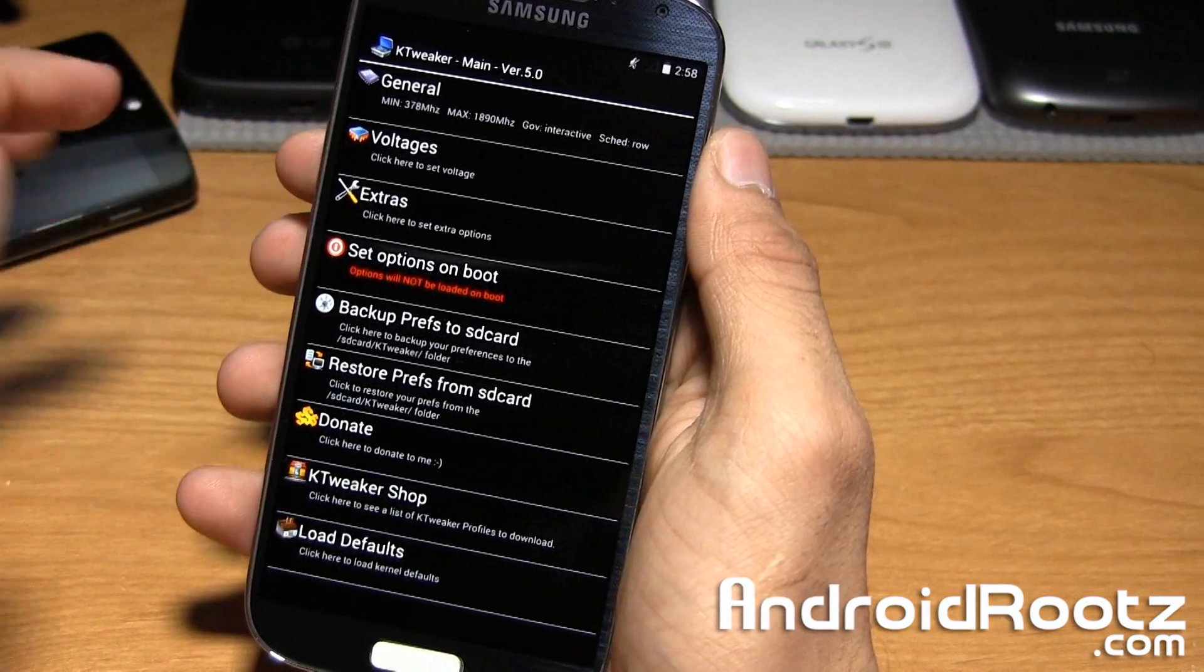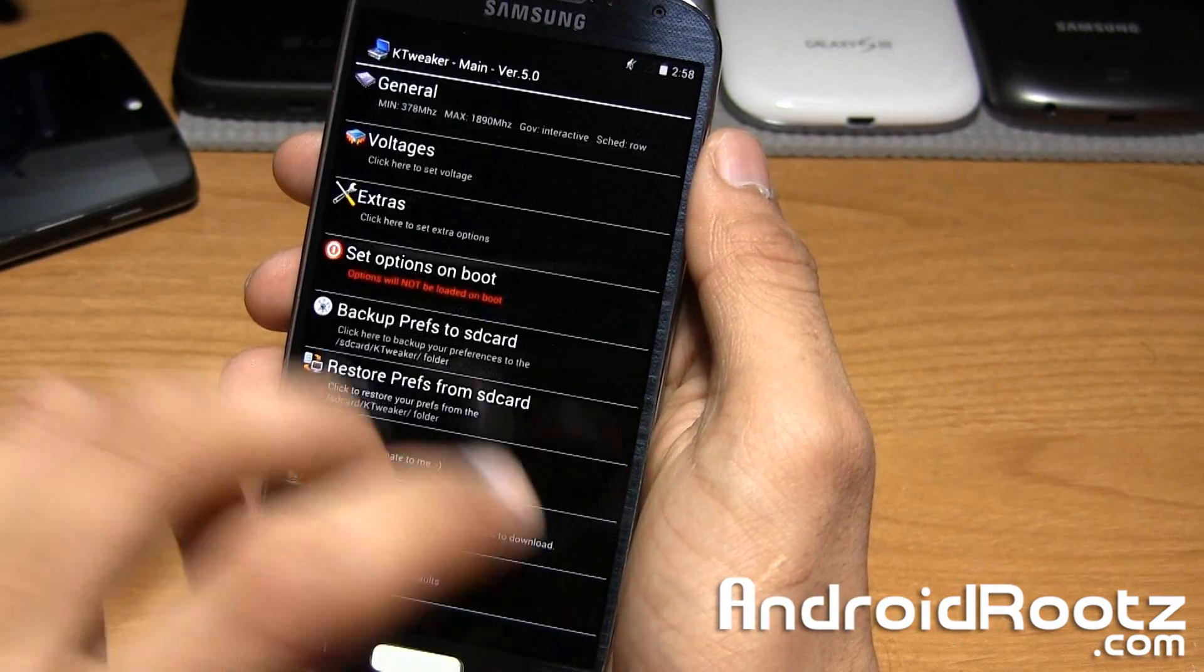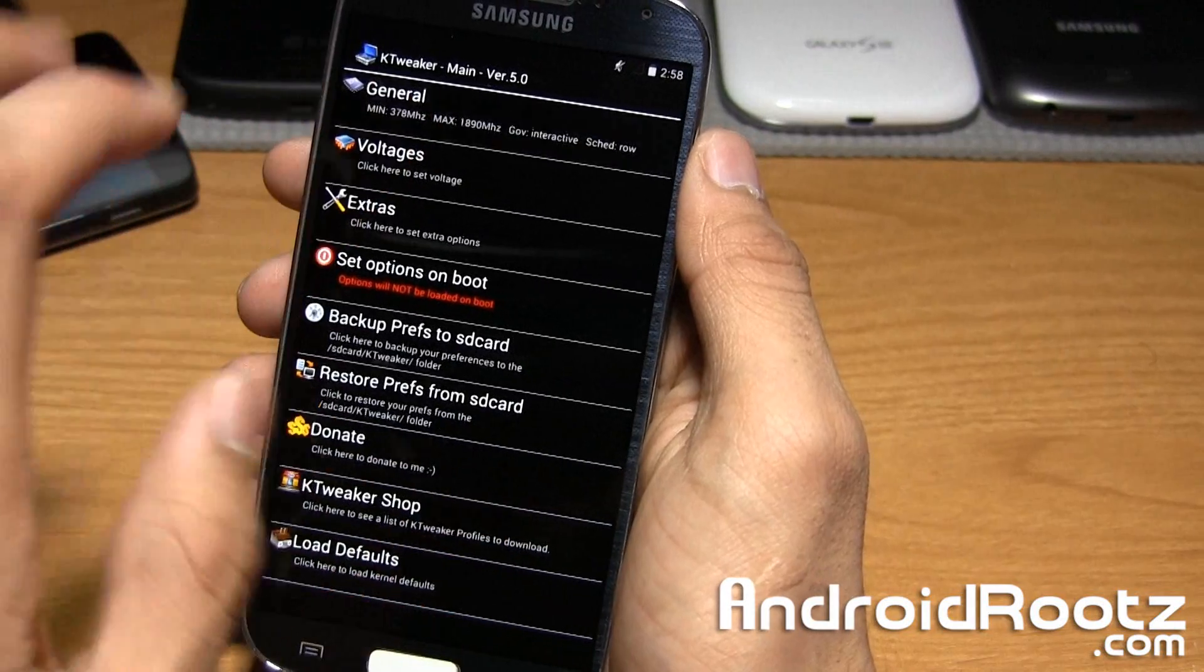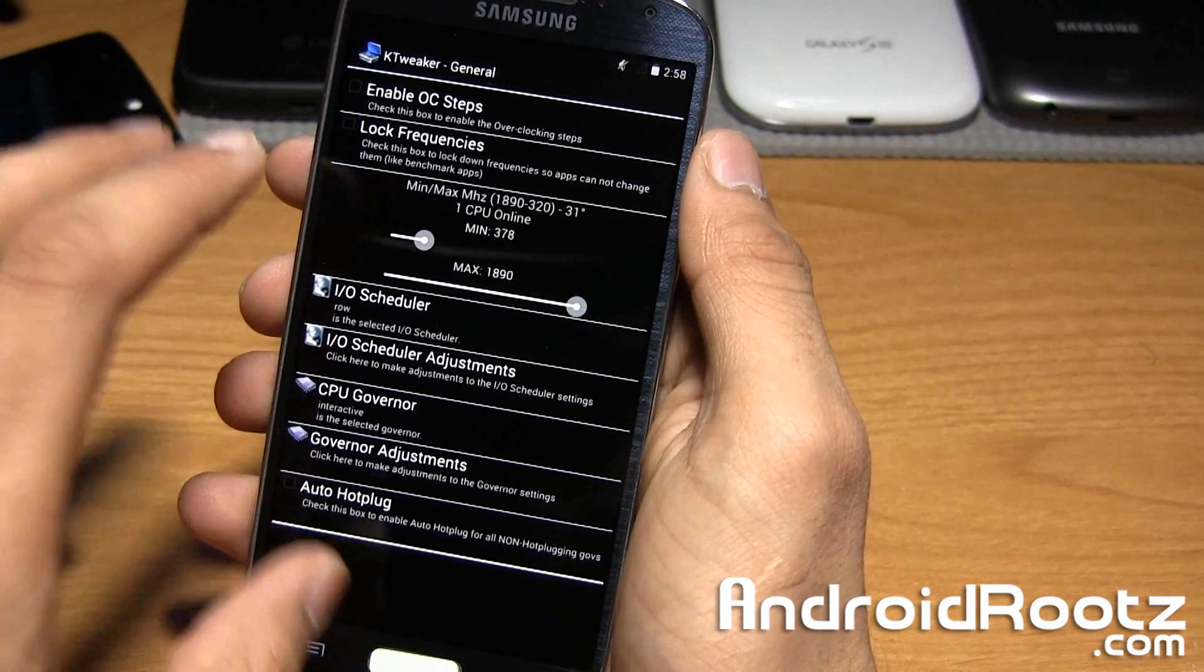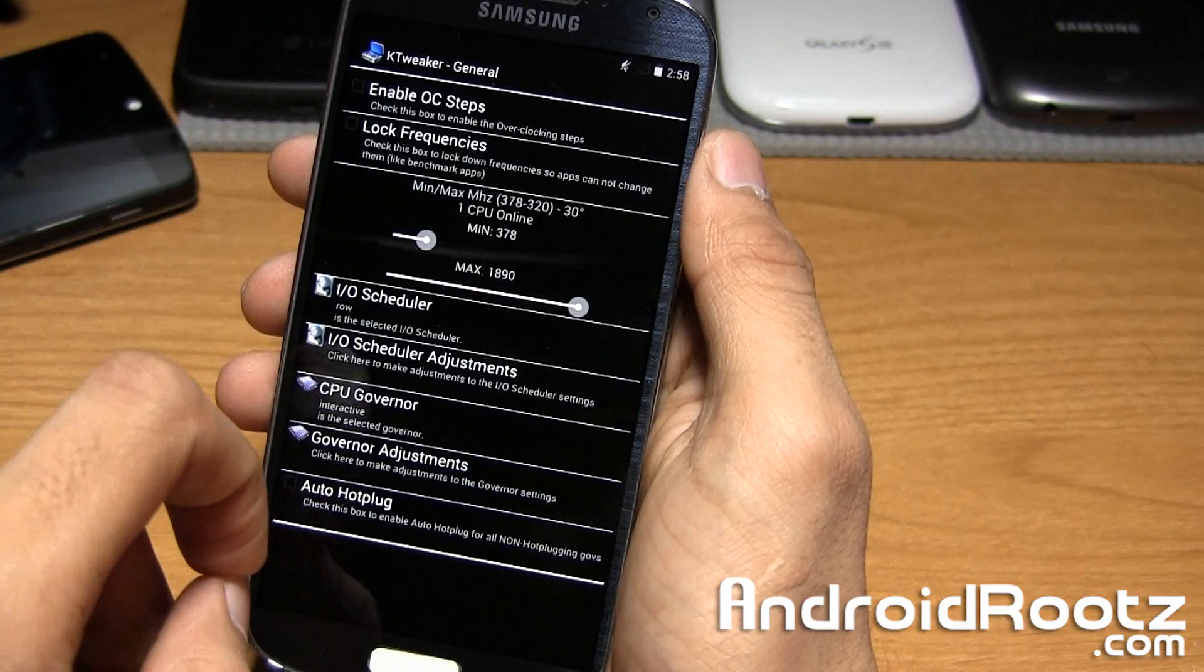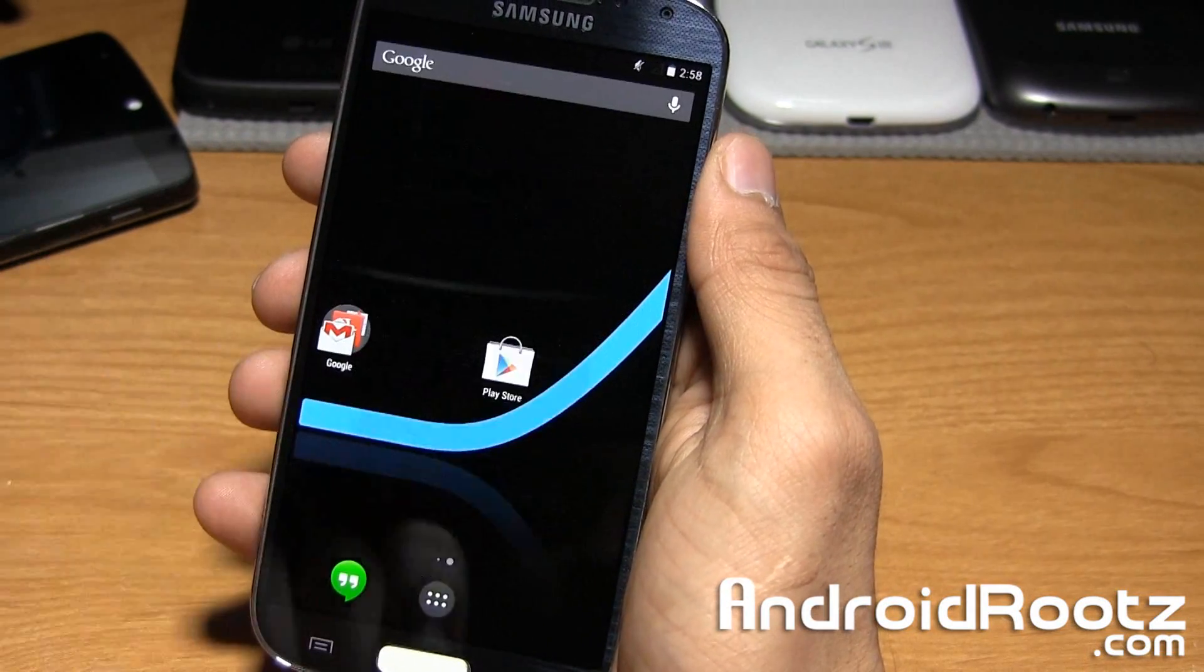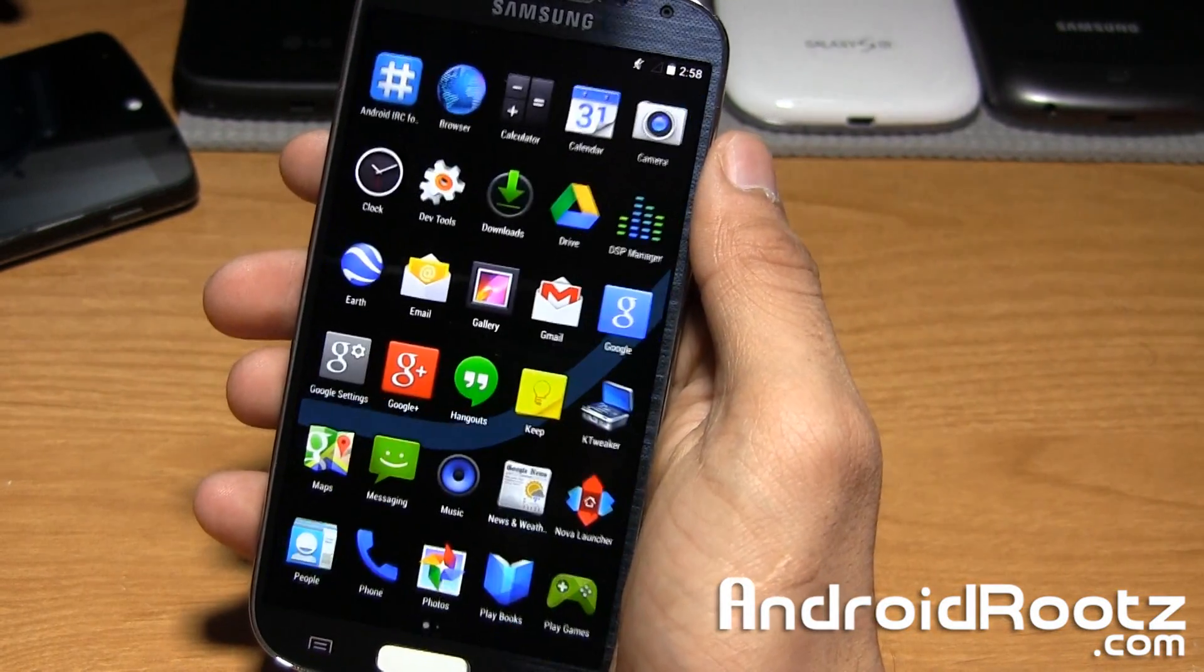Over here you have extras, voltages, all that stuff. You've probably seen this in the past, nothing too crazy surprising, but this will definitely help you out lasting throughout the day or playing that one game that lags a lot even though it shouldn't with the Galaxy S4, it's a powerhouse.